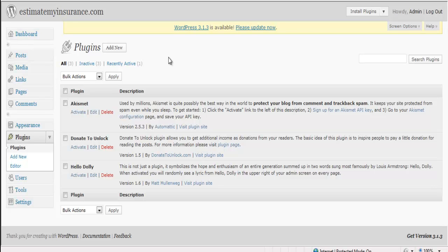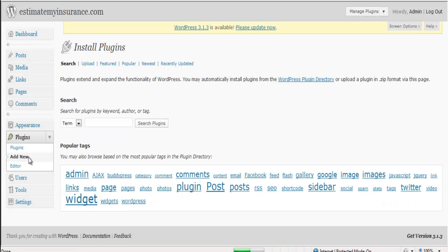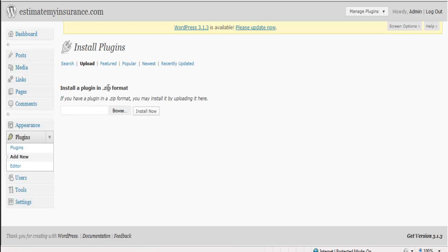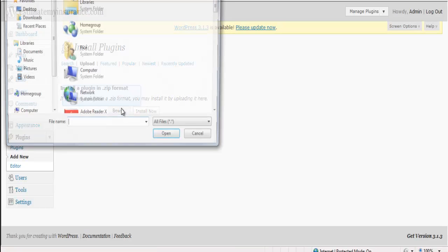Okay, so now I'll teach you how to install and configure your new plugin. First, you want to go over to Plugins and click Add New. From there, you'll upload and browse your folder to actually find where you saved your plugin.